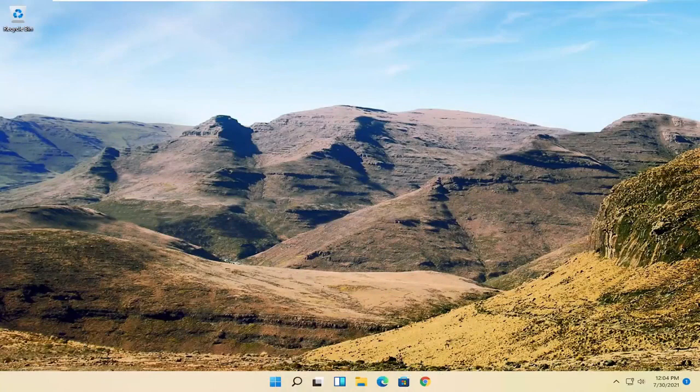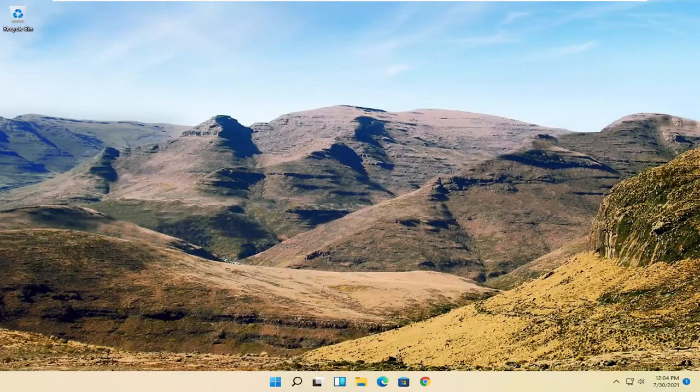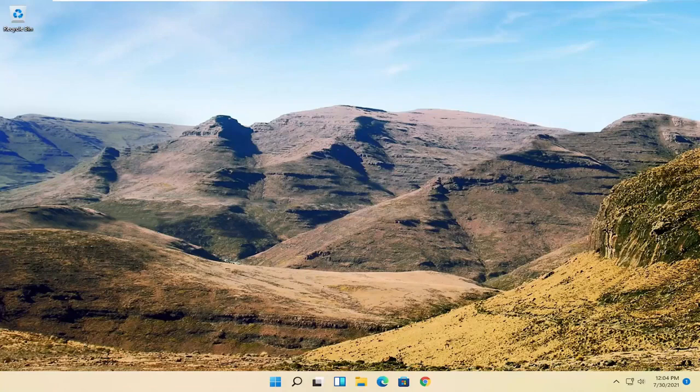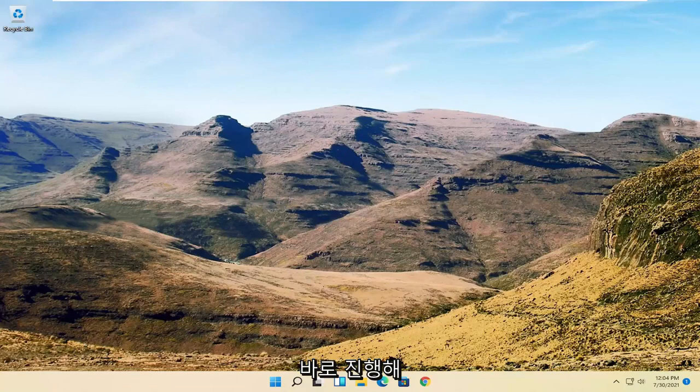In today's tutorial I'm going to show you guys how to resolve if your mouse cursor is disappearing on your Windows 11 computer. So this will hopefully be a pretty straightforward process, and without further ado let's go ahead and jump right into it.